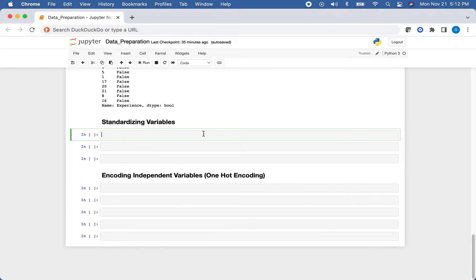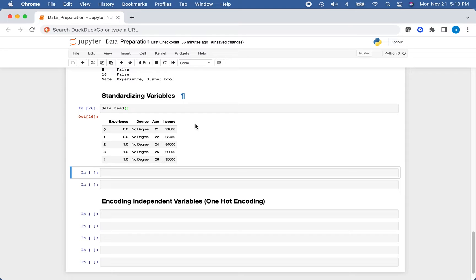Now we'll talk about standardizing our variables. You may not need to do this every time — it depends on the algorithm. For regression, the model can adjust coefficients per variable, so standardization may not be critical. But if you're using a model where different variable magnitudes can affect output, you'll want to standardize and bring all variables into the same domain. In this example I'll standardize the experience variable.